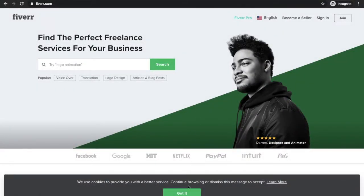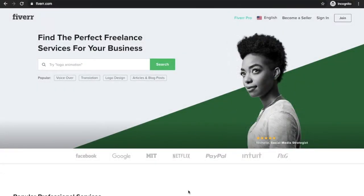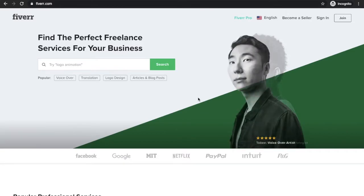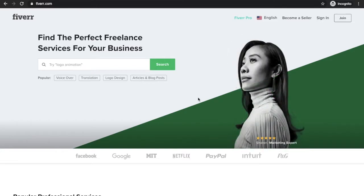Fiverr Gig Ranking. In this video, we will add the Fiverr gig URL to the ZeeClicks website.